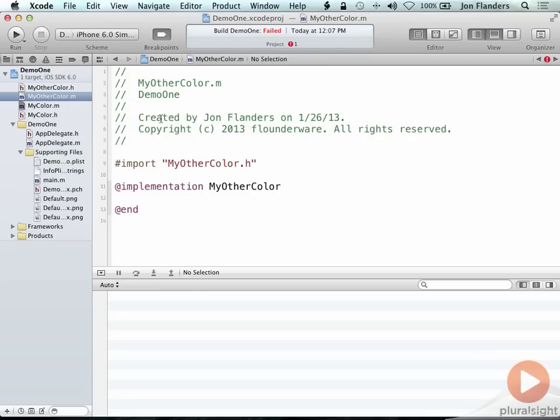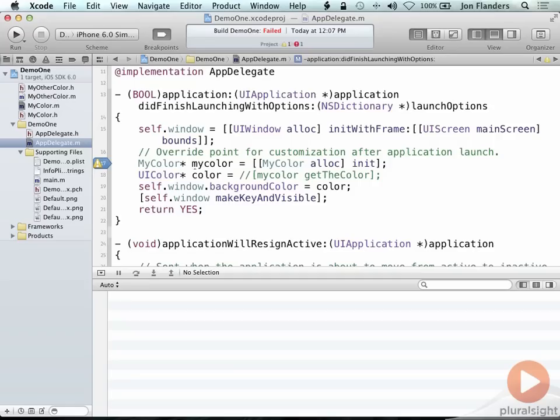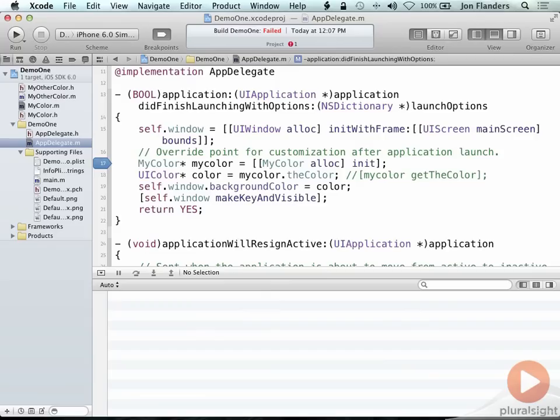Now the reason that this is not compiling, again, is if I go into the app delegate, this is no longer semantically correct because the interface no longer exposes a method called get the color. What it exposes now is a property. So now I can say my color dot the color. It doesn't need the brackets. So my color dot the color. So that's great.